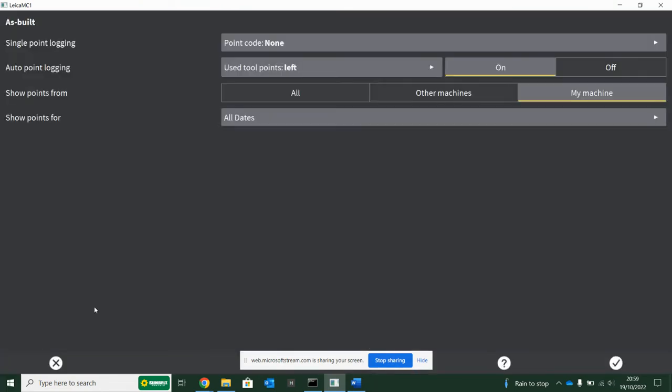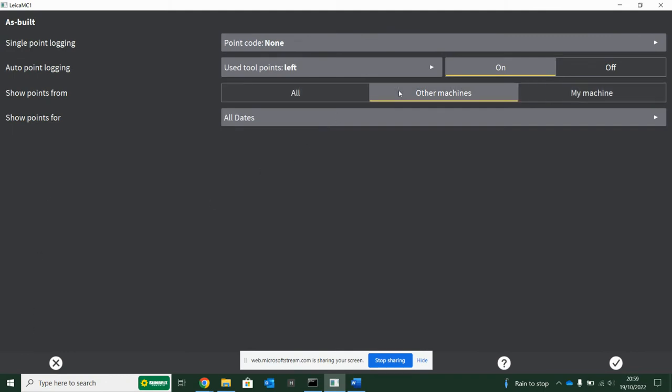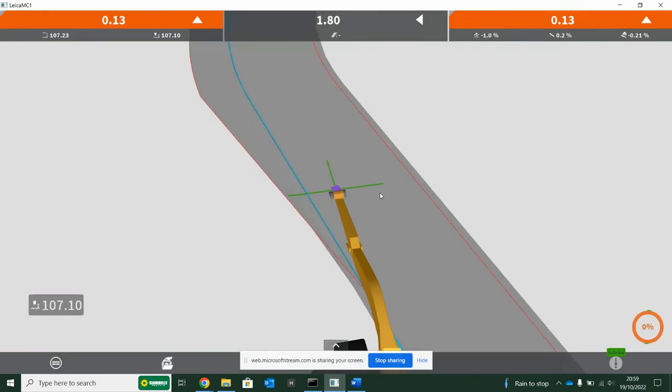Also, when as-built show points - if there's lots of machines all talking to one another on site via Connex, you can see all the surveyed points or just your machine. Basically, you're telling it just show me the purple blocks for my machine, the surveyed points.